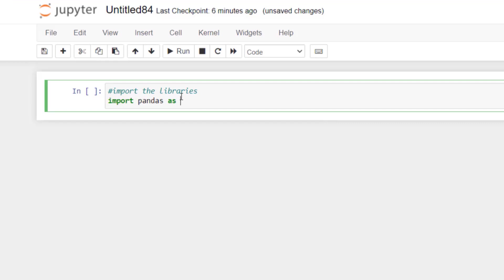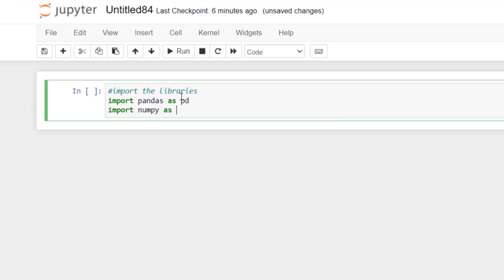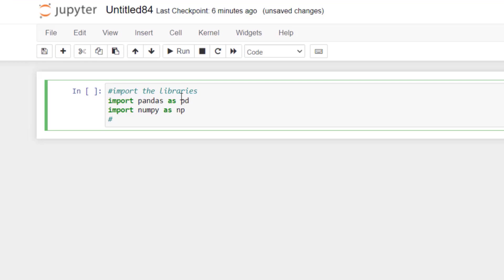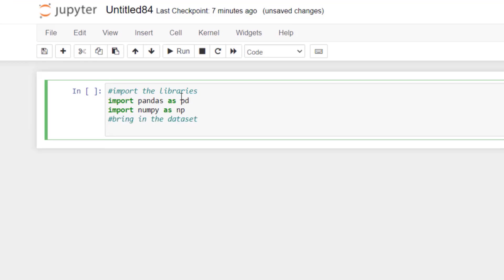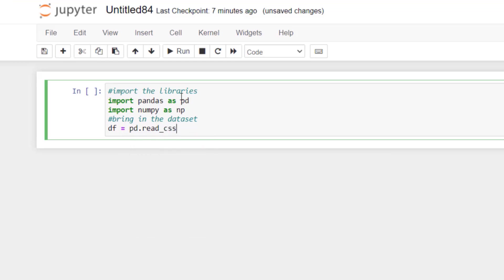We're going to import pandas and save it as the variable pd, and import numpy and save it as the variable np. Pandas is a data manipulation library and numpy allows us to do data manipulation as well as linear algebra. Now let's bring in our dataset and save it as a variable df. We're going to use the pandas read_csv function.